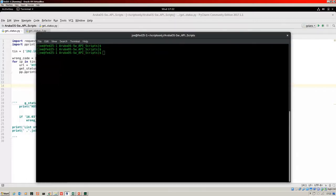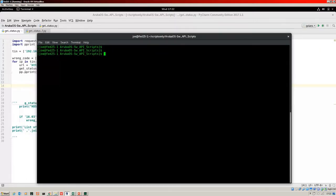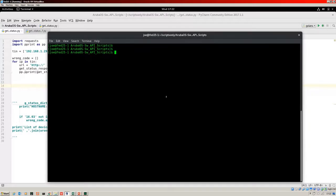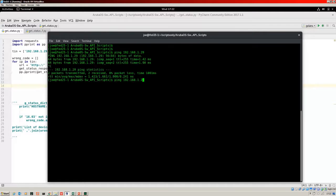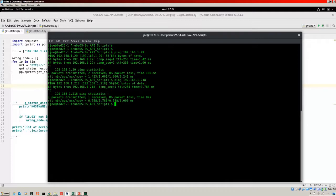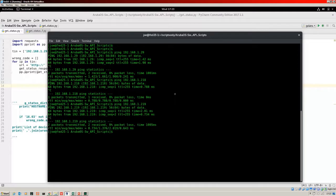Let's jump right into the demo. Here is a terminal on my Fedora box and I've got PyCharm running behind it, which I'm using for my scripts. First of all, let's check that we can ping everything in the network. Great, and we can. So we are ready to run our first script.